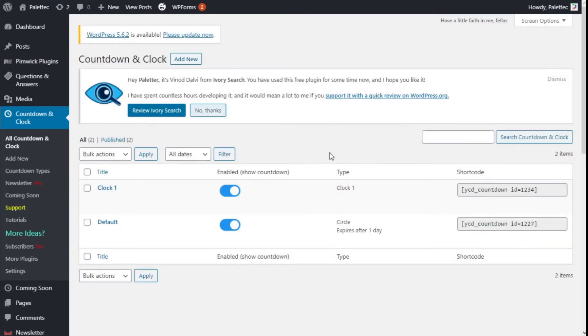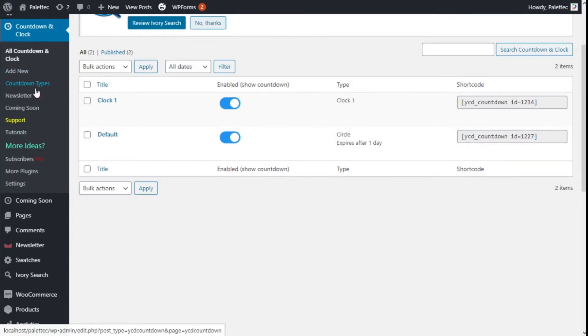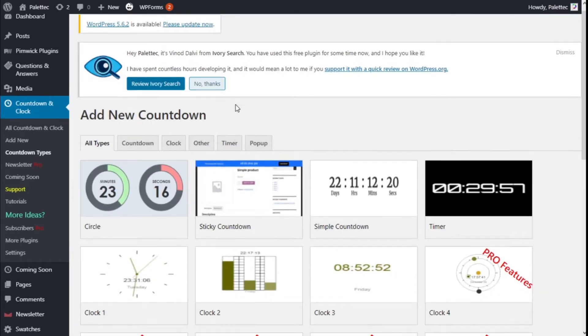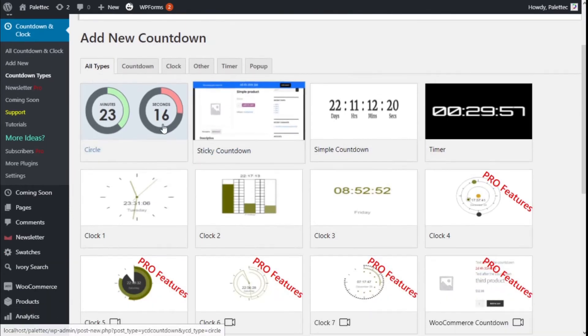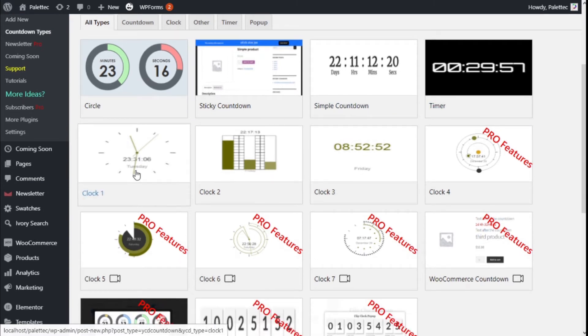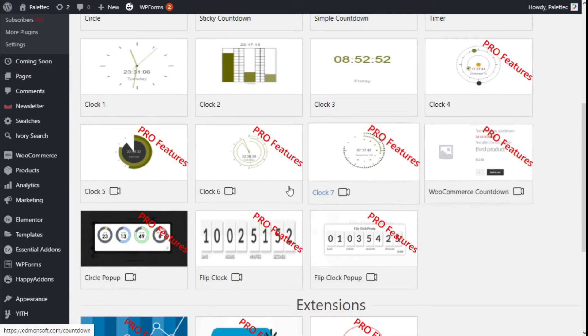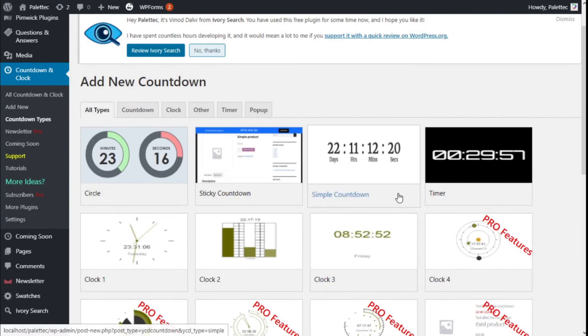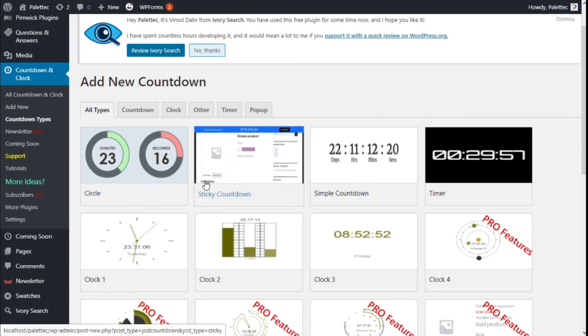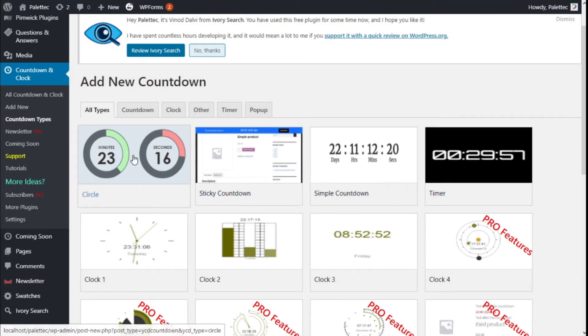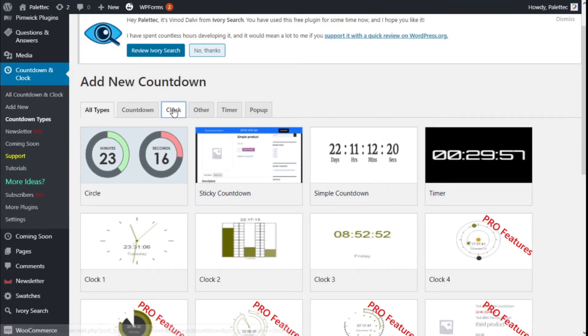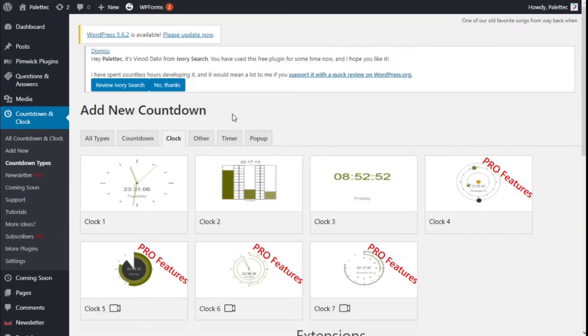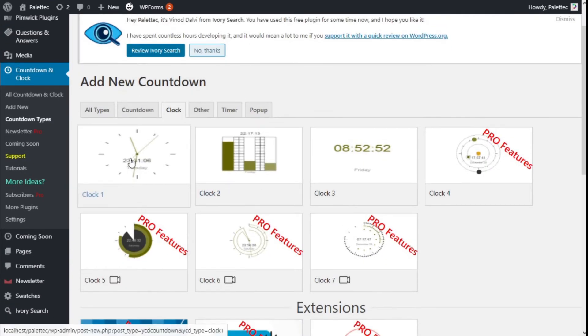There we are. Now we have Countdowns and Clock, our new Countdown Types. So we are going to click on the Countdown Types and we are going to select the watch we are going to use. We have different types of clocks, some are for the Pro version, and we can use some timers as well. So we are going to go with clocks and we are going to select Clock 1 right here.